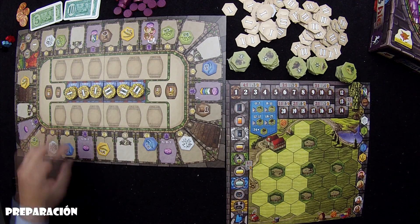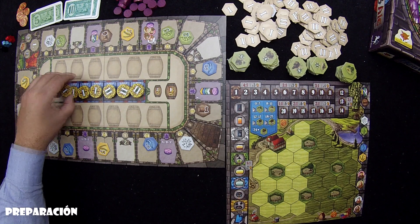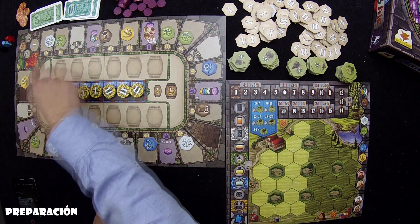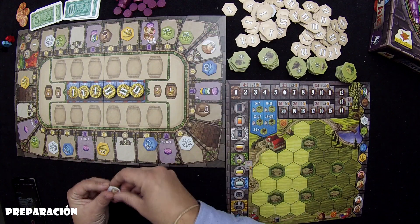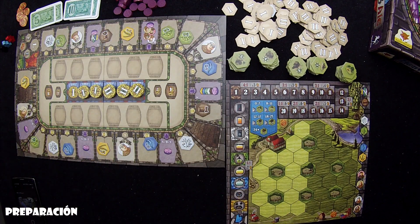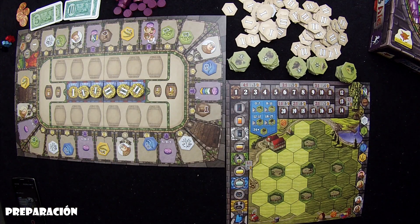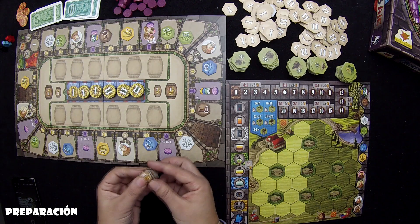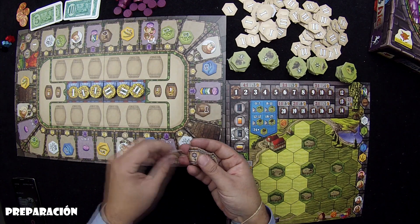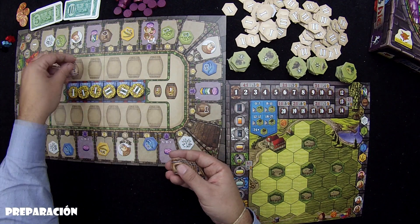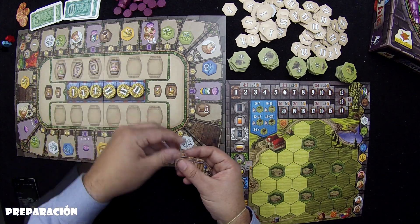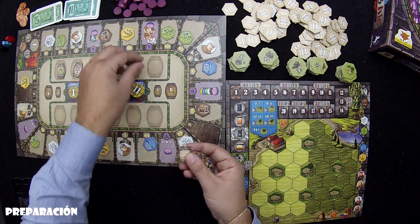Una vez colocados los montones, se coge el montón que está más a la izquierda y se coloca donde están las cabezas de los monjes, uno en cada espacio. Lo siguiente es colocar los barriles: cada barril tiene un determinado tipo de beneficio, y se coloca una fichita encima de cada uno de los doce barriles.